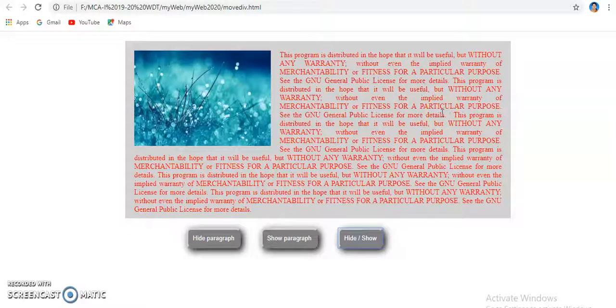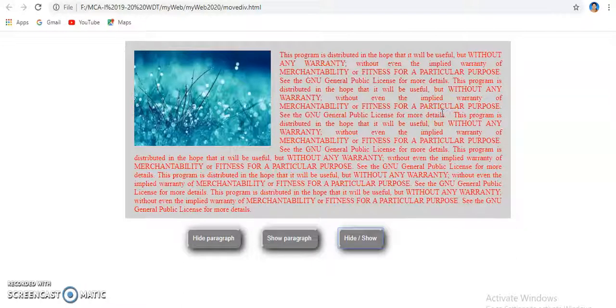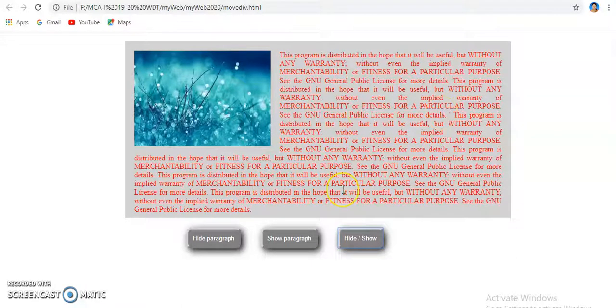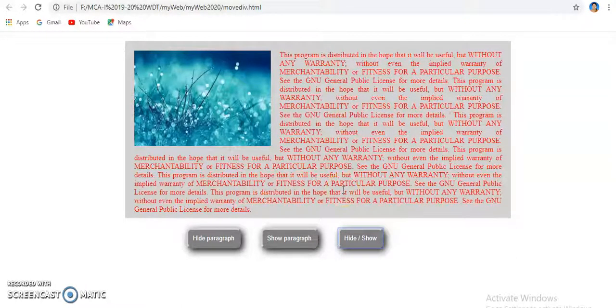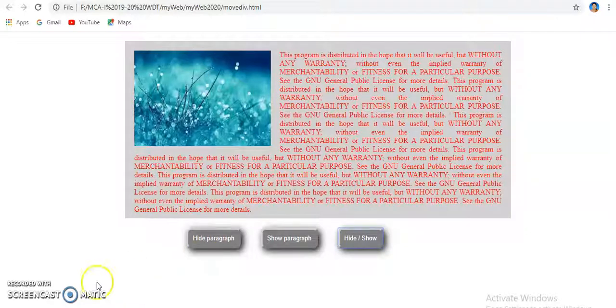The division slowly, like shown in this screen. So all the best and do it by yourself. Thank you.